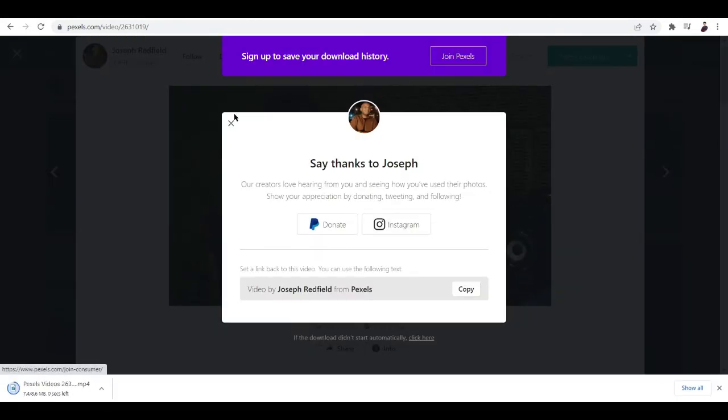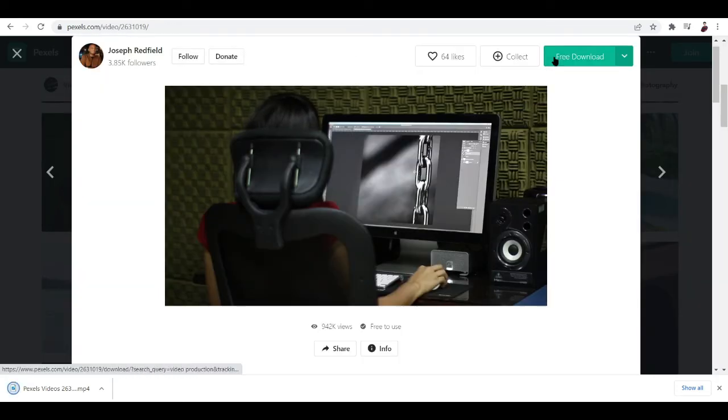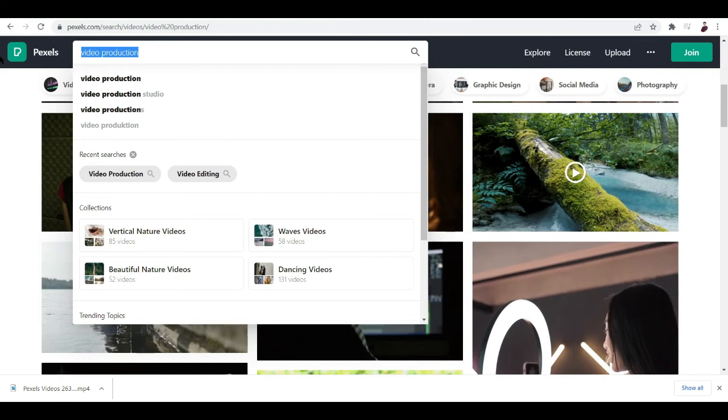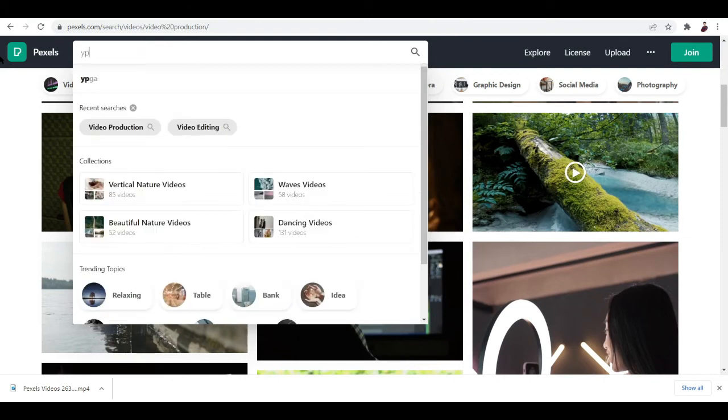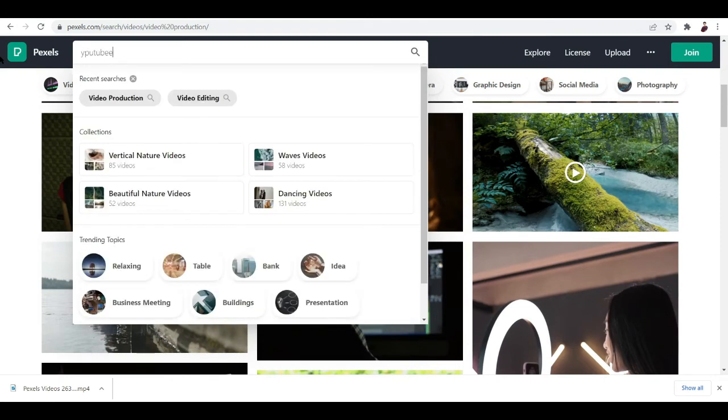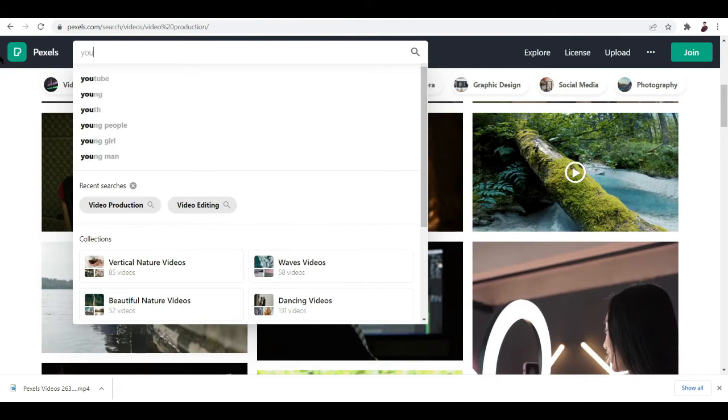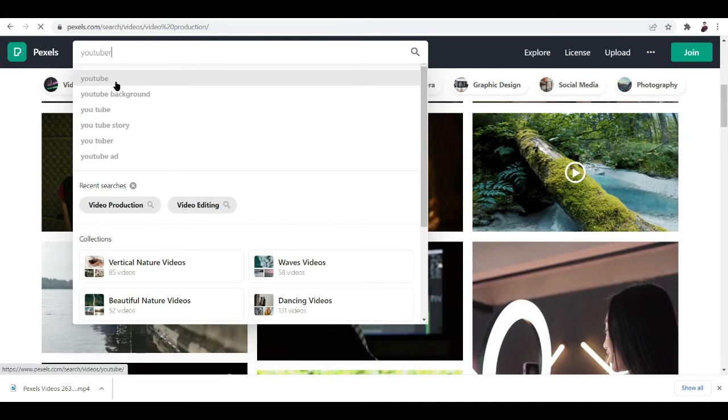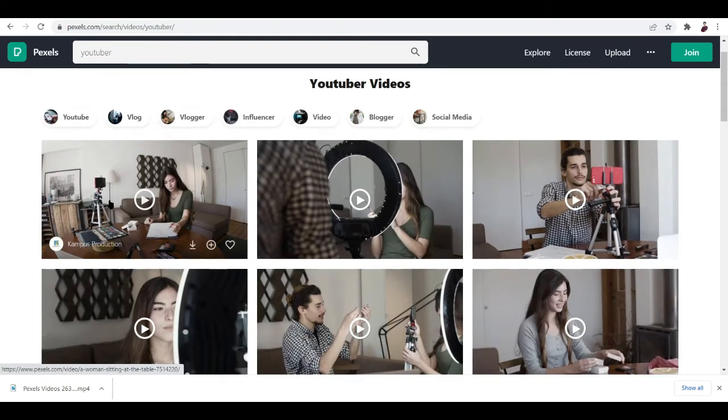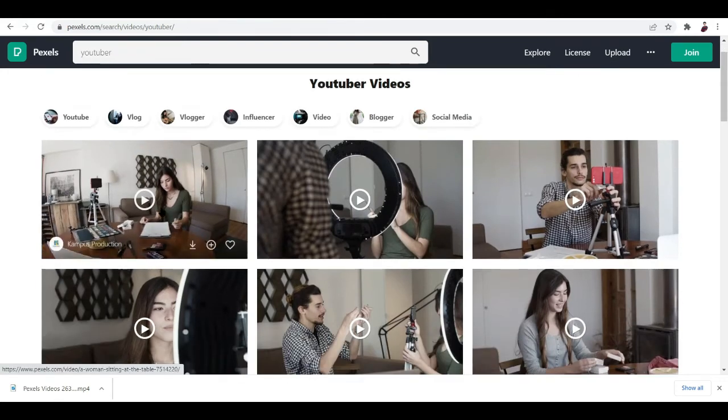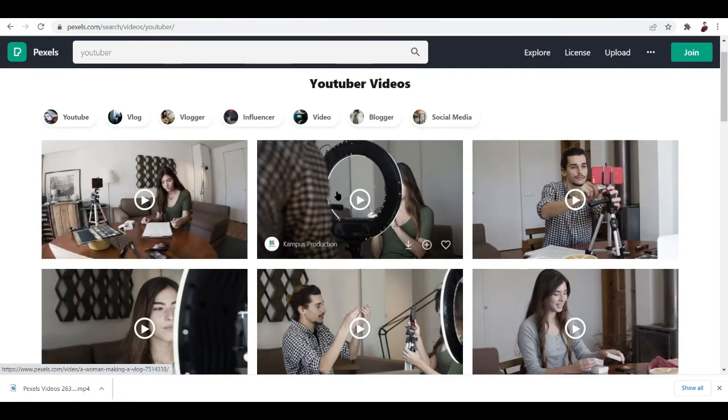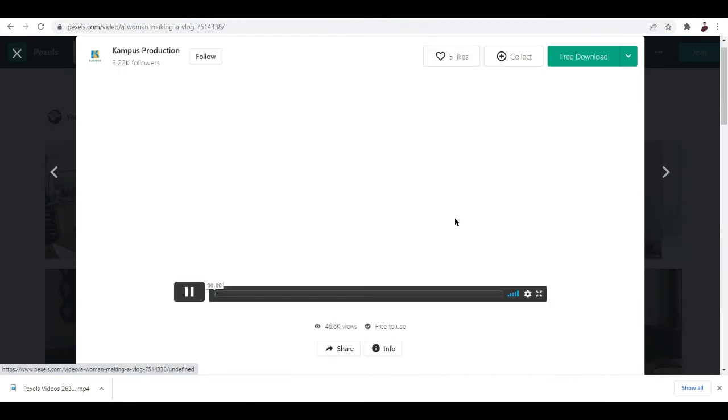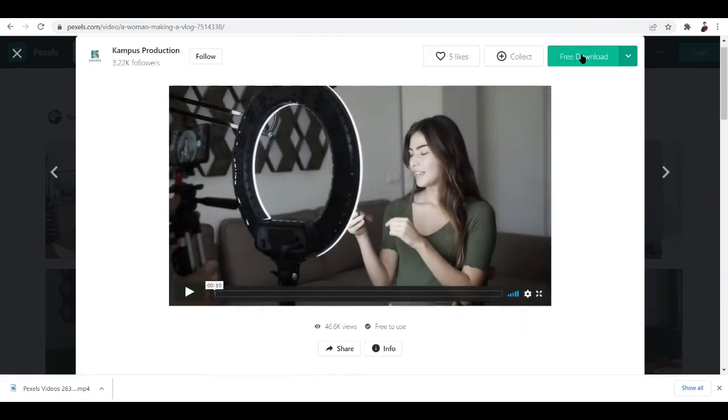It's automatically downloading. Let's check out more videos here - video production, what else? YouTuber. We're gonna type in YouTuber and hopefully we get good results. This one's good, free to use.